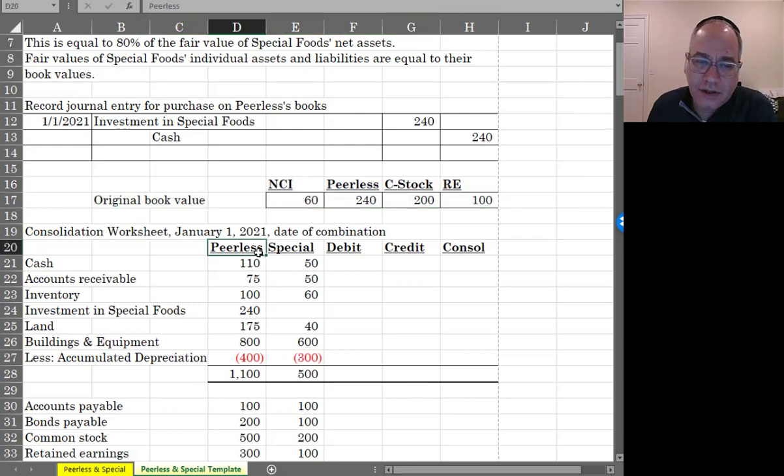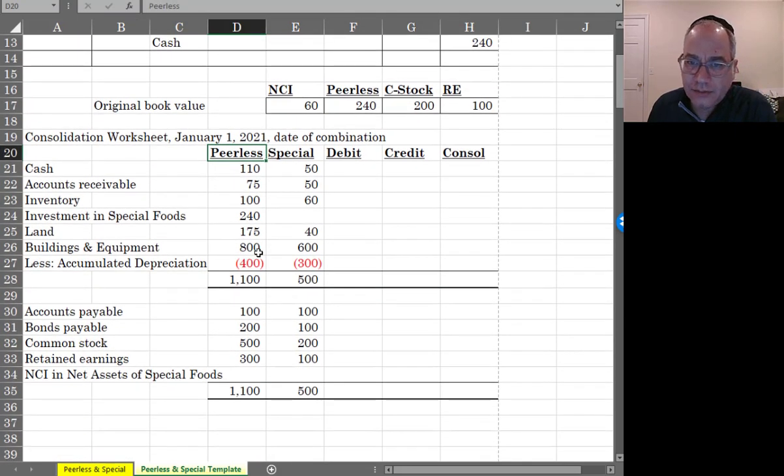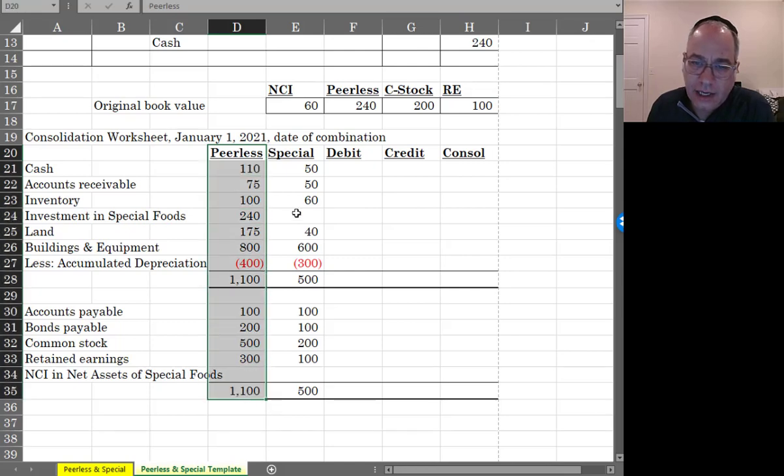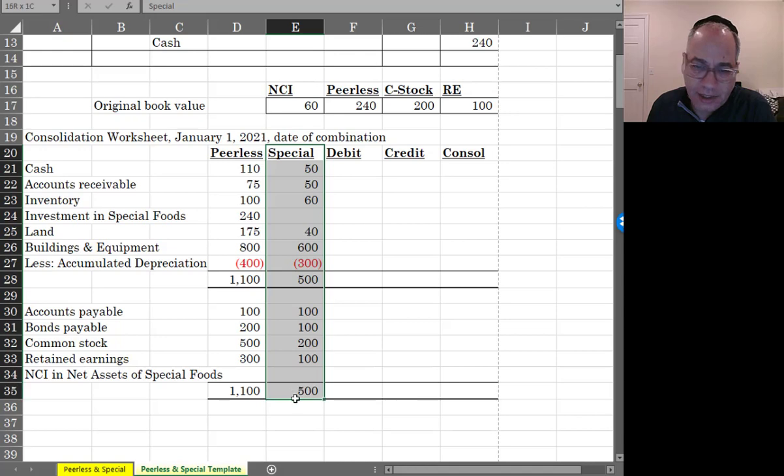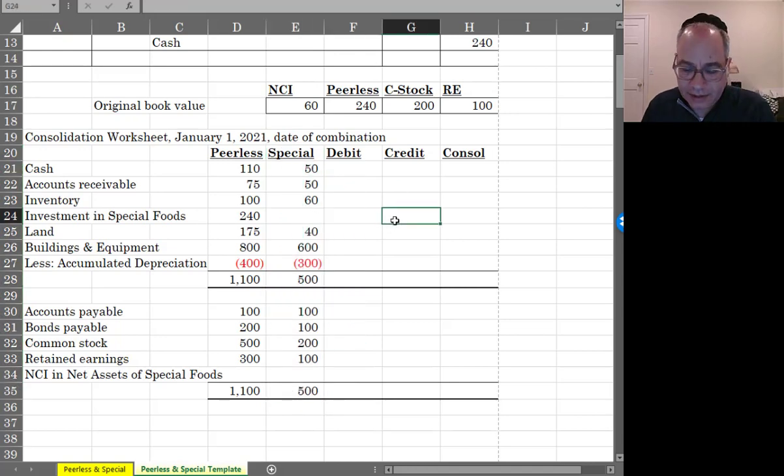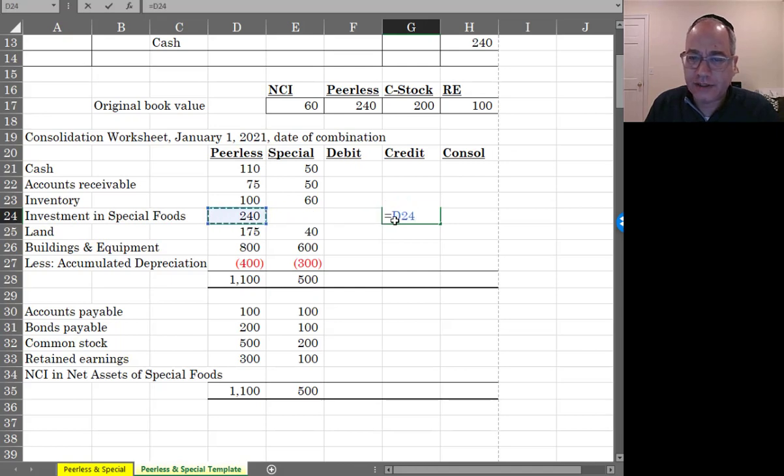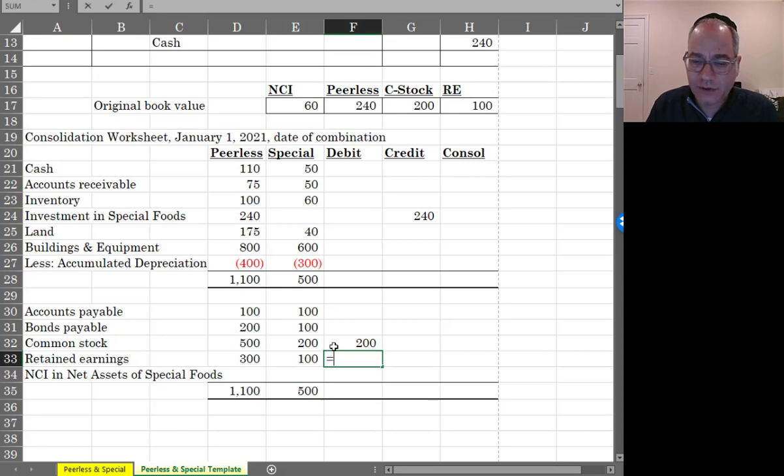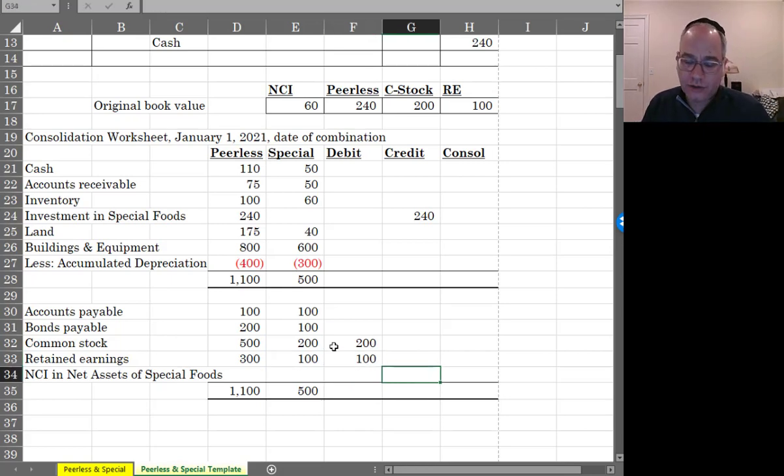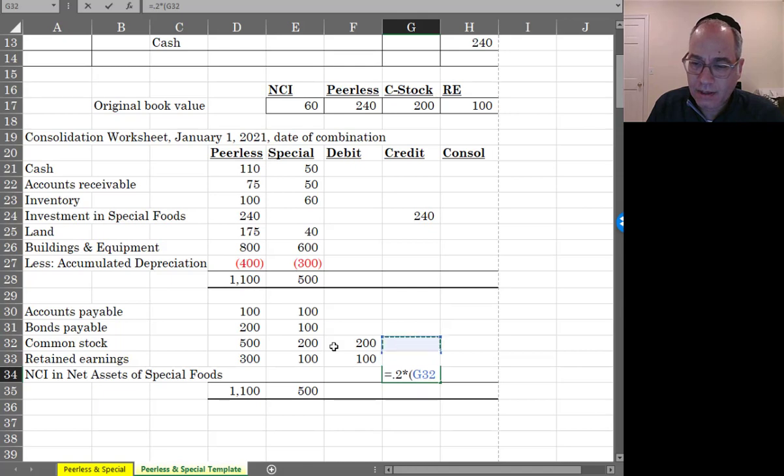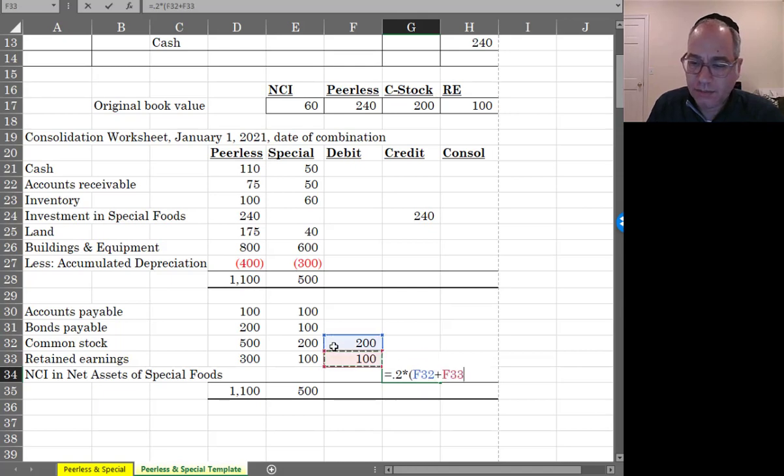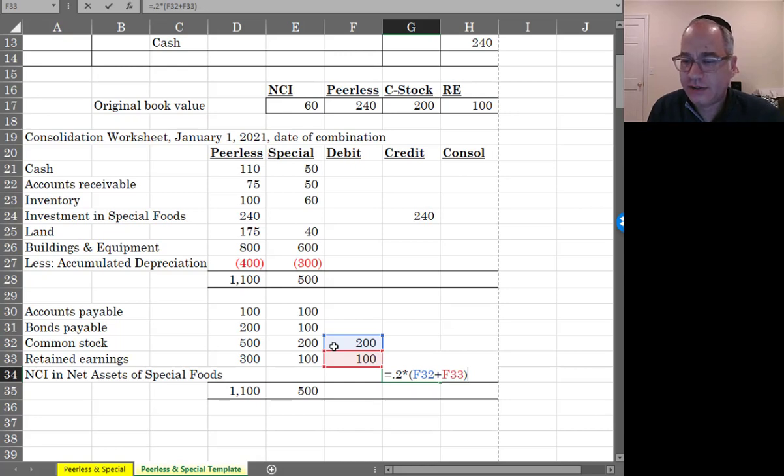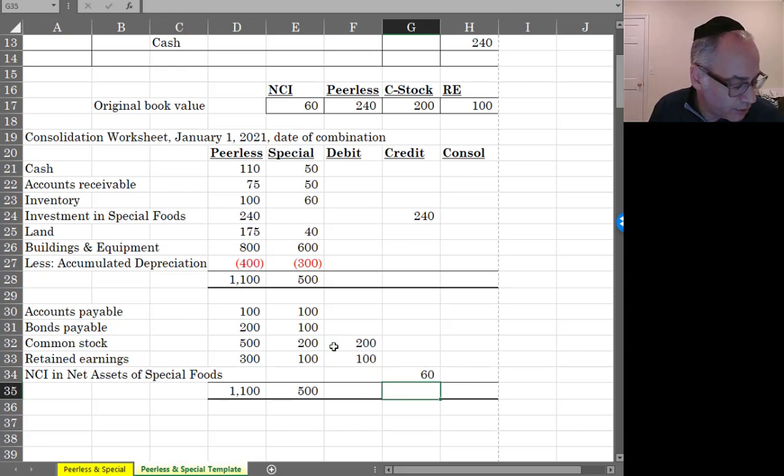And here you can see on the date of acquisition, Peerless's balance sheet is right here and Special's balance sheet is right here. And the way we would eliminate this is I would just credit the investment in Special Foods for $240,000. I would debit common stock for $200,000, debit retained earnings for $100,000 and 20% of the equity, that's 20% times $200,000 plus $100,000 would be credit to the non-controlling interest in net assets of Special Foods, so that would be a credit of 60.